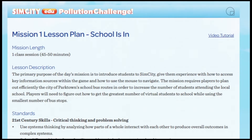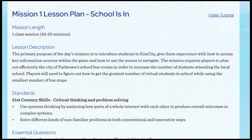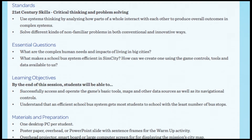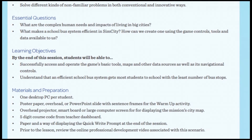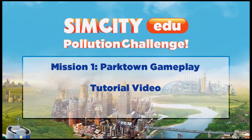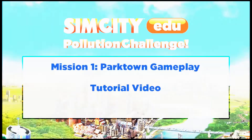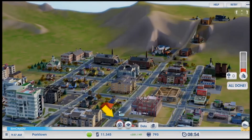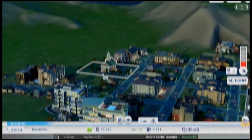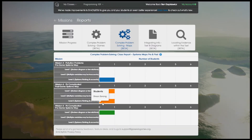SimCity EDU includes lesson plans and teacher dashboards designed to provide everything a teacher needs to support learning and instruction. Lesson plans can easily be found on the teacher dashboard, and short video overviews of each lesson make the game easy to understand, especially for educators who don't consider themselves gamers.